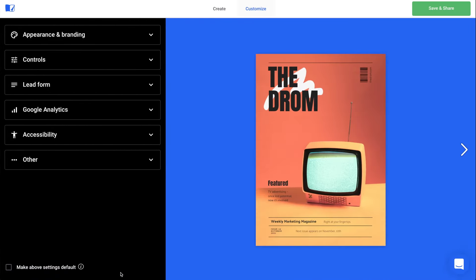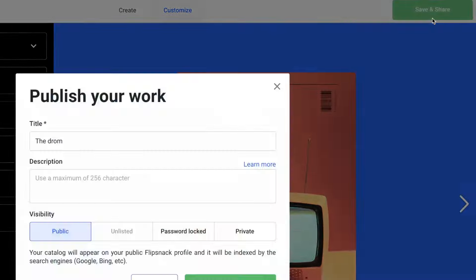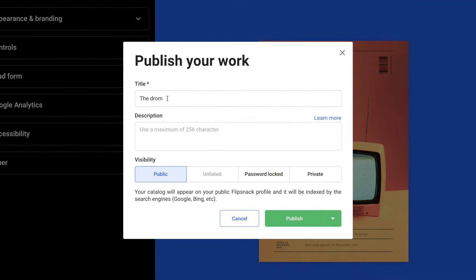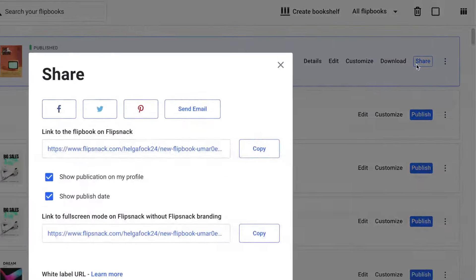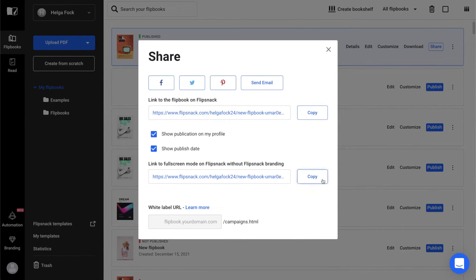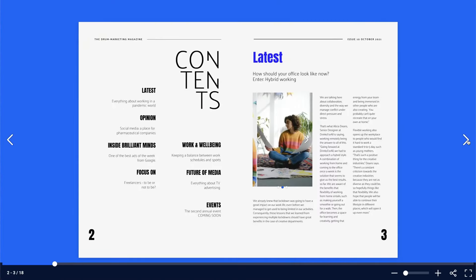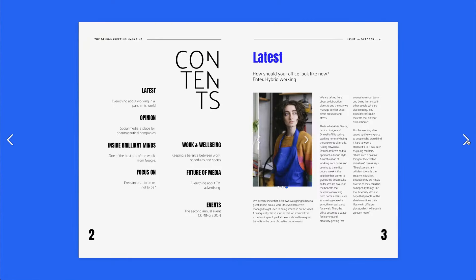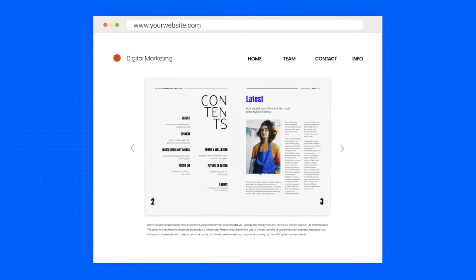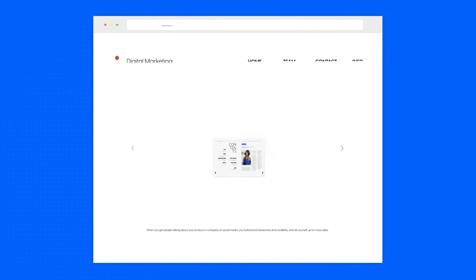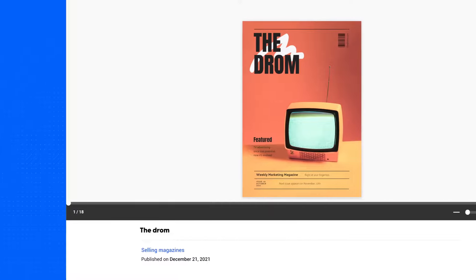Once you're done with everything, it's time you shared your digital marketing magazine. Make it public and share the full view link with your readers. Embed it on your website for a seamless reading experience and share it all over your social media channels.